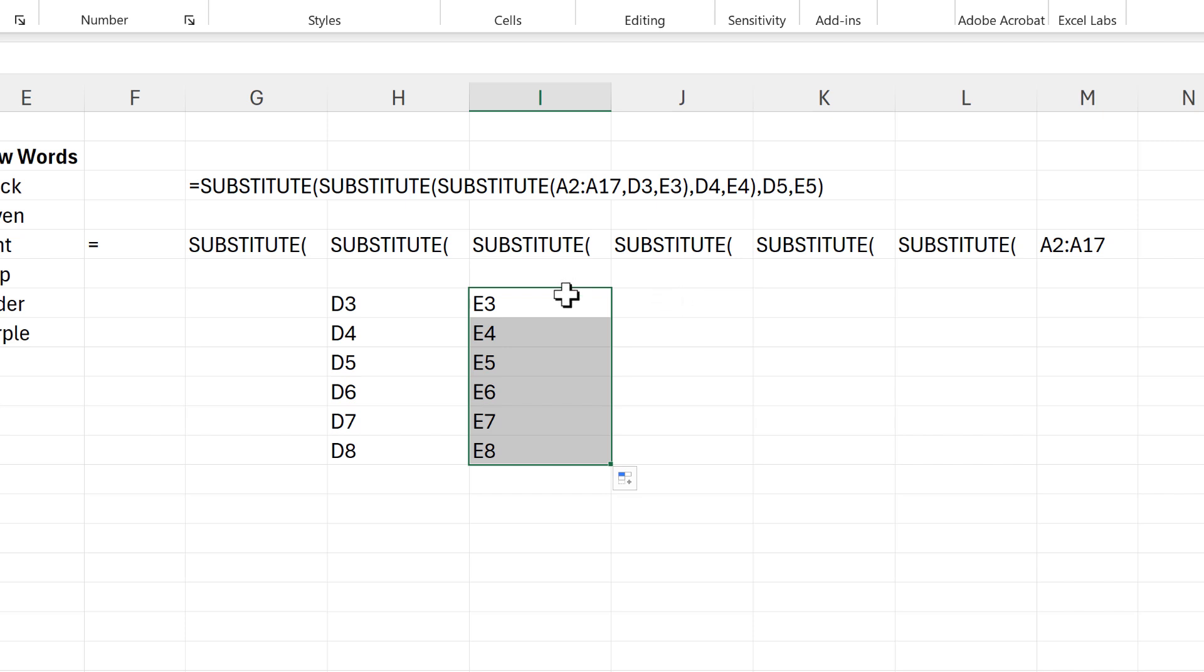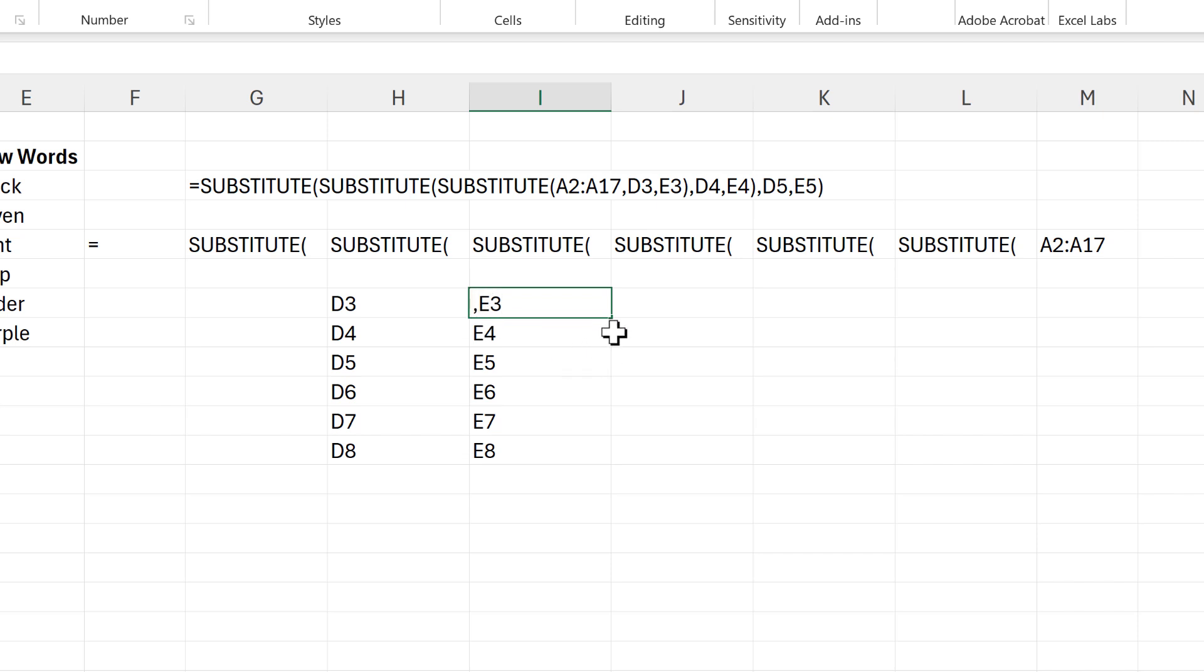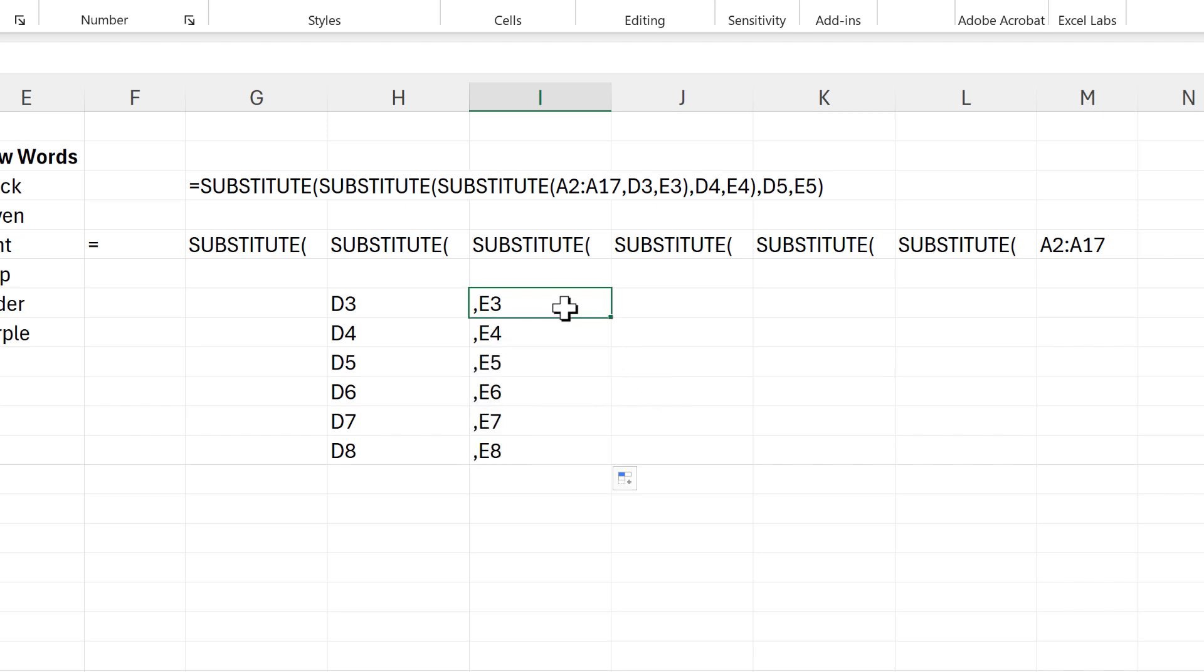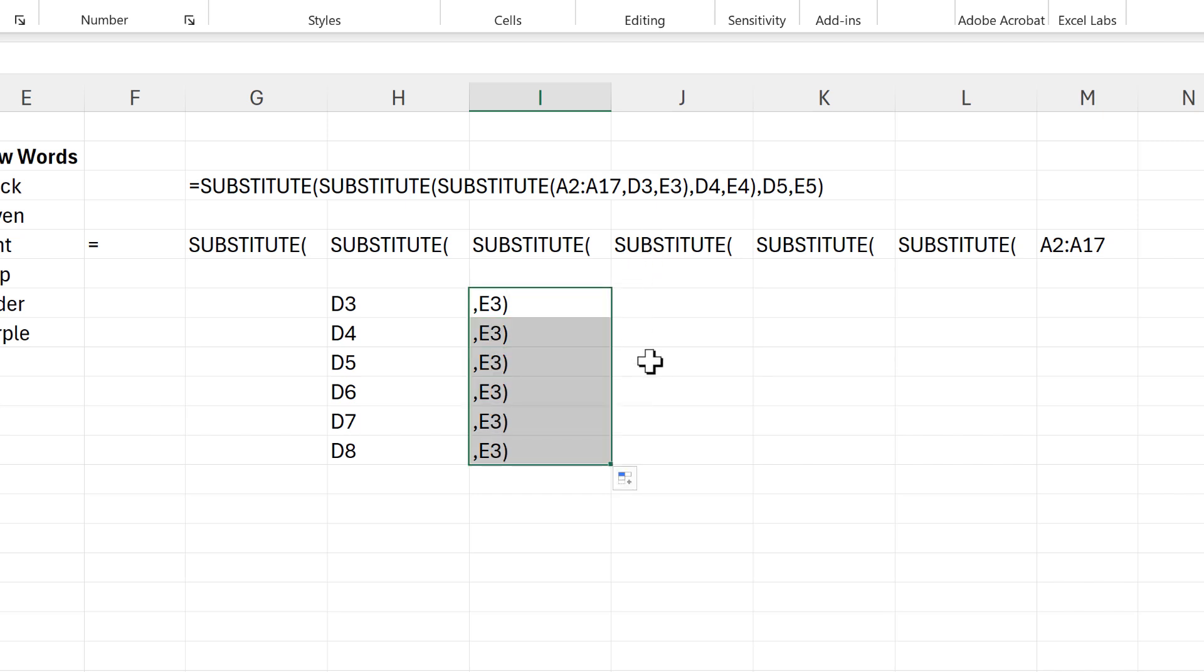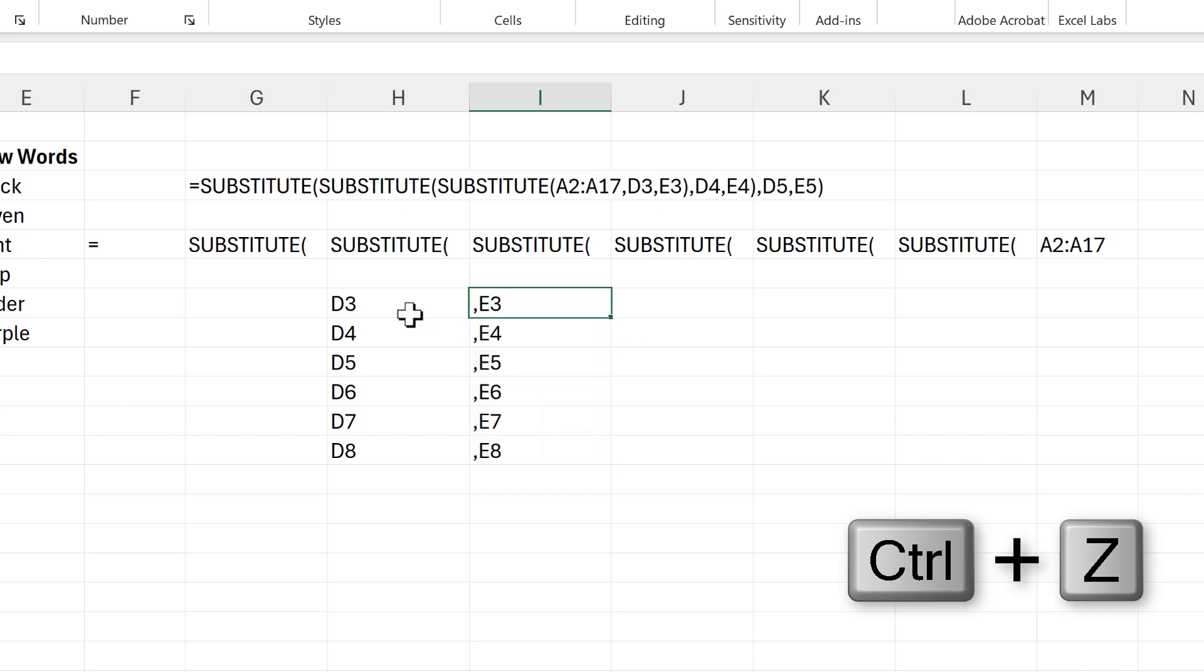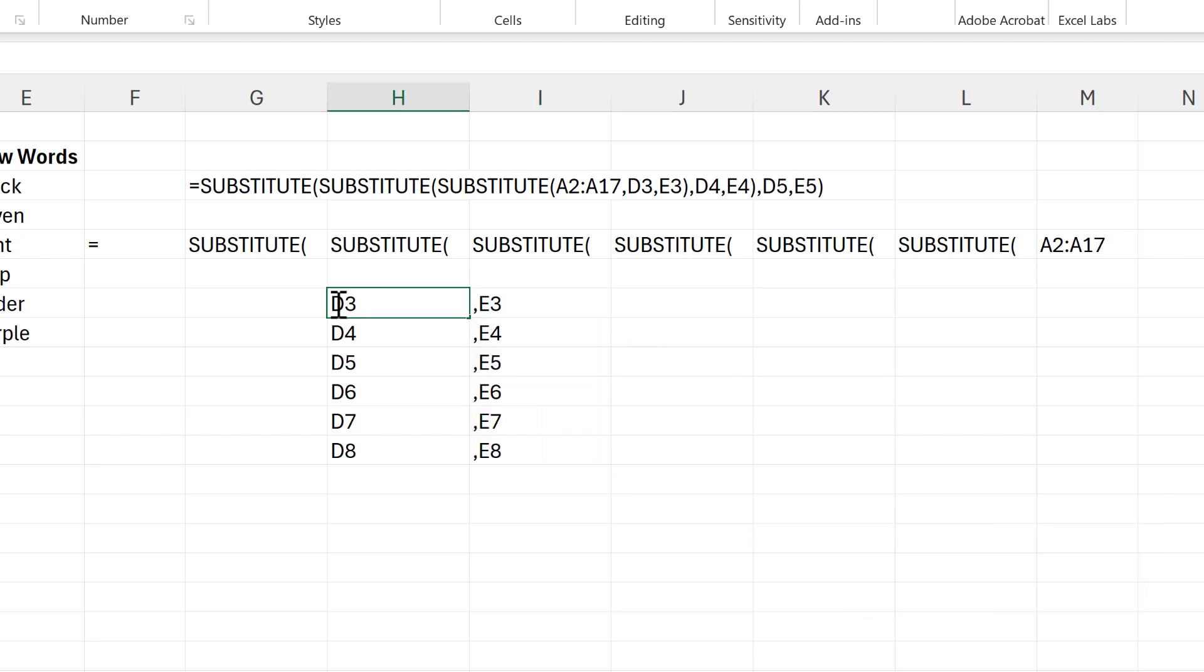Then I need to sort out the commas and the brackets. So I need to have a comma in the front of the E here, and I can just drag that down. However, I can't just put a bracket at the end of this because then it just copies the same number down.